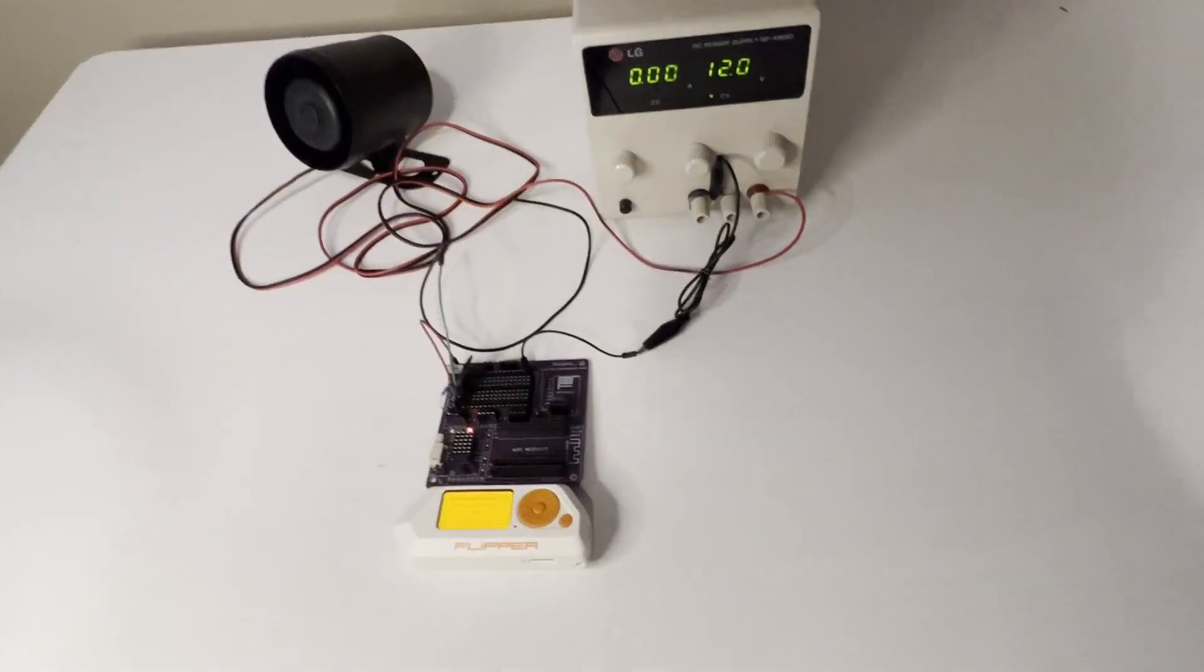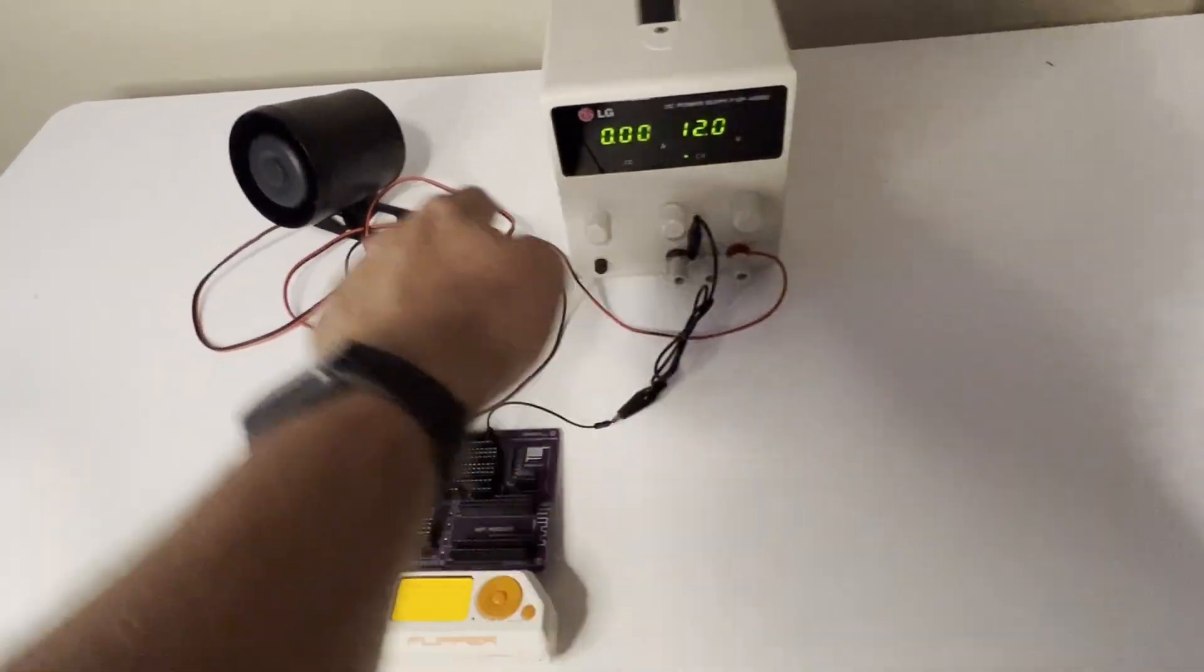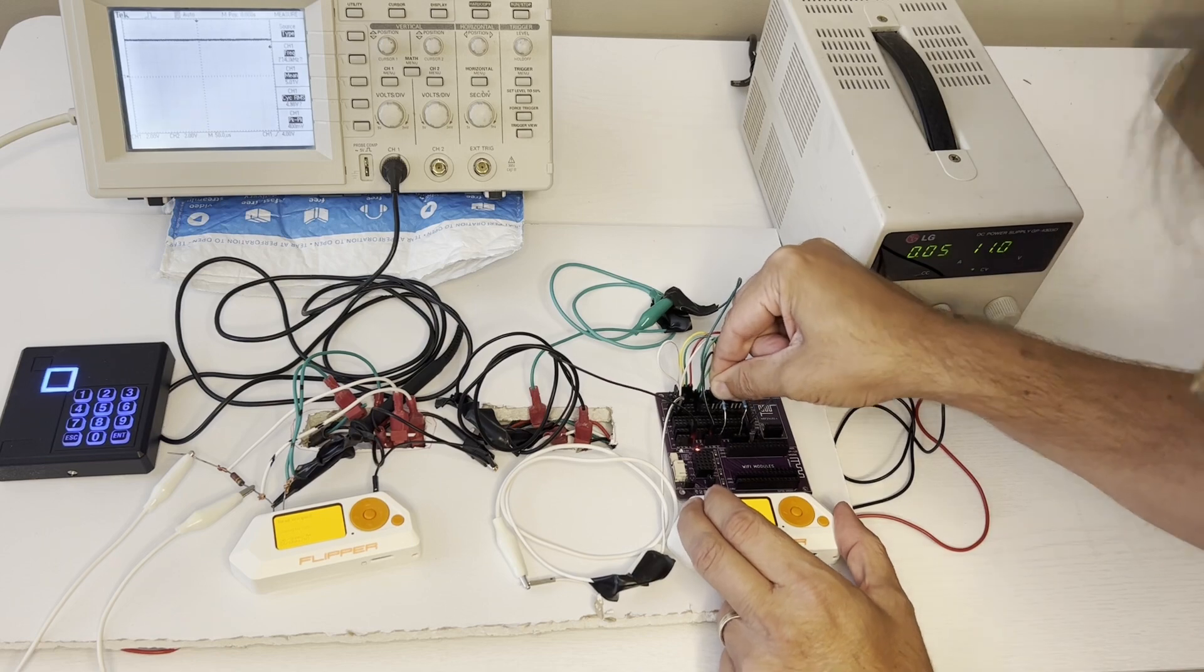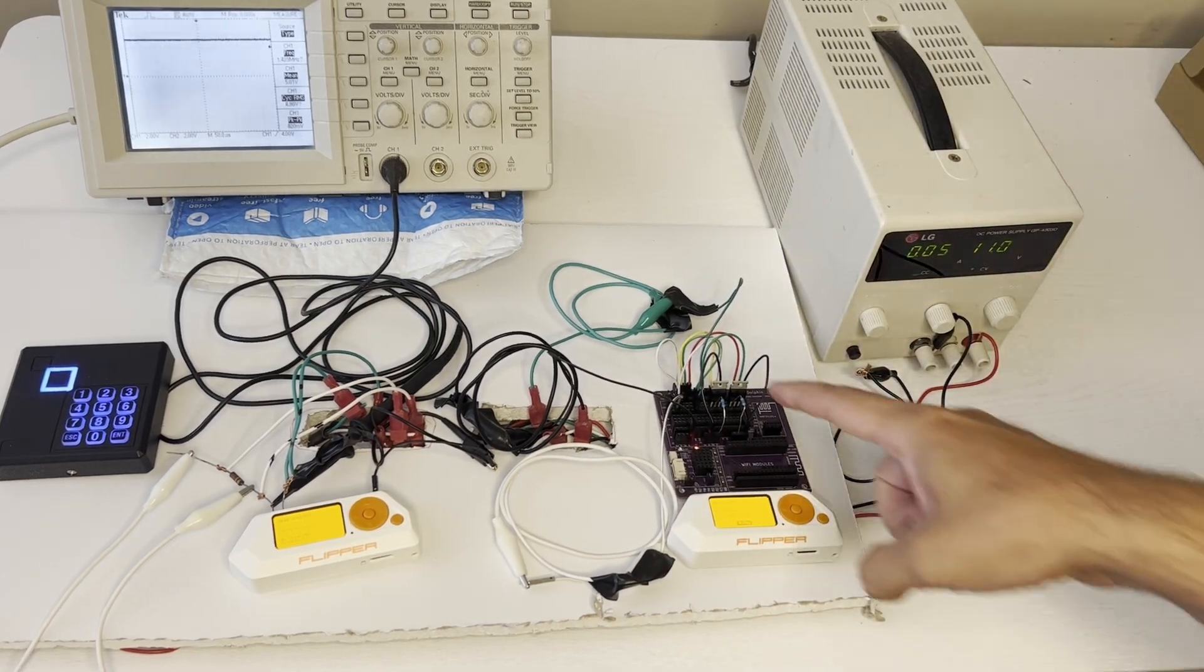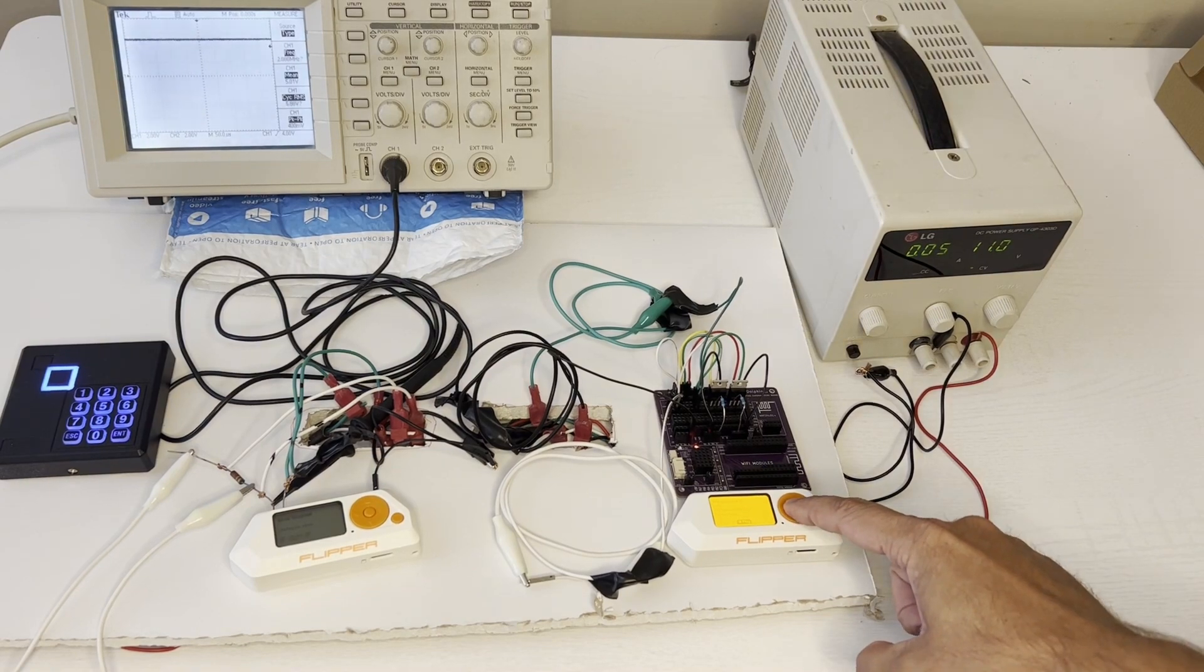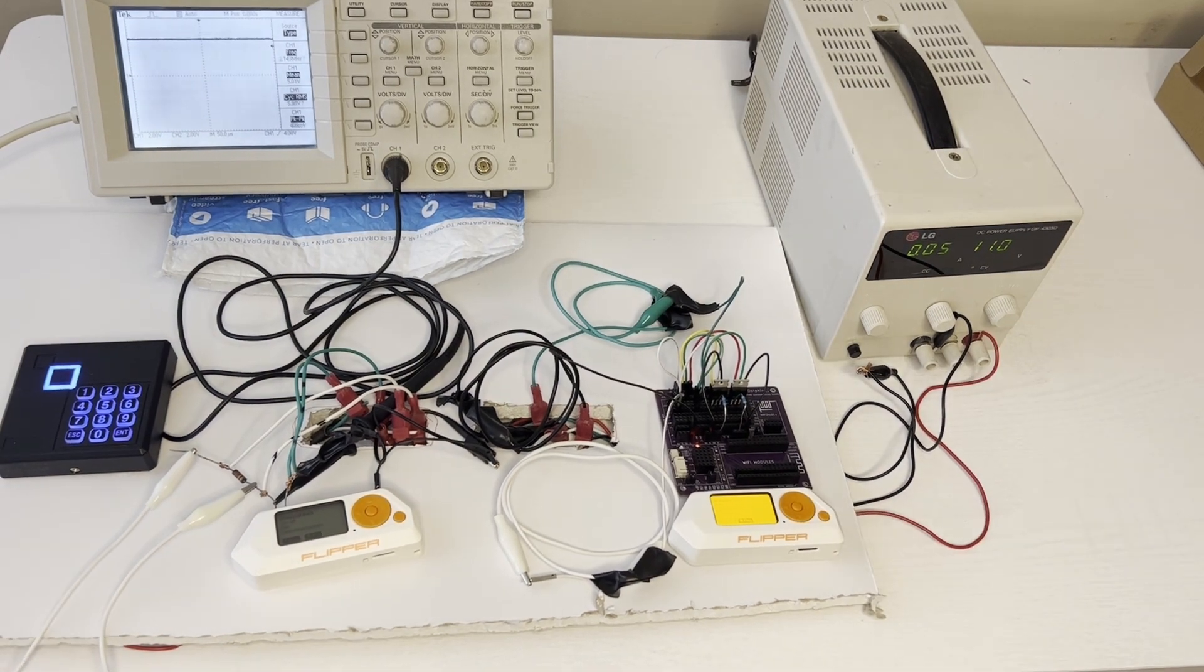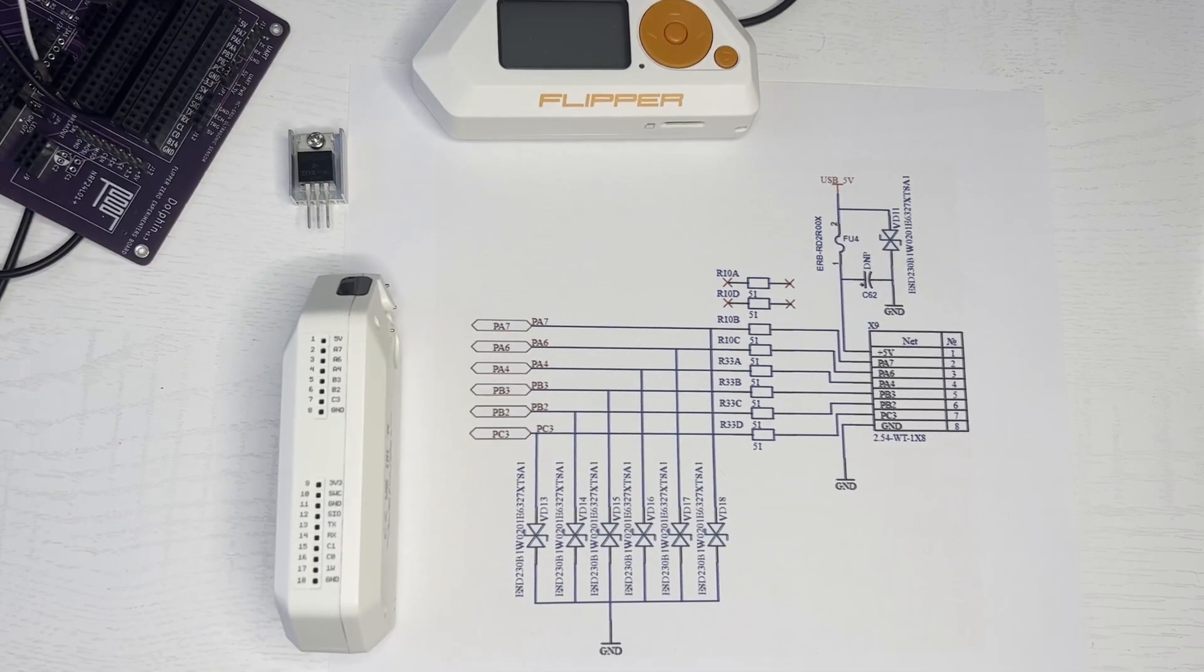In our first example we'll use a Flipper Zero plus a MOSFET to activate a 12 volt car alarm. In our second example the Flipper Zero uses MOSFETs to inject Wiegand signals on a security system without needing any inline resistors. This makes our attack easier to deploy and harder to detect. All right let's get started.